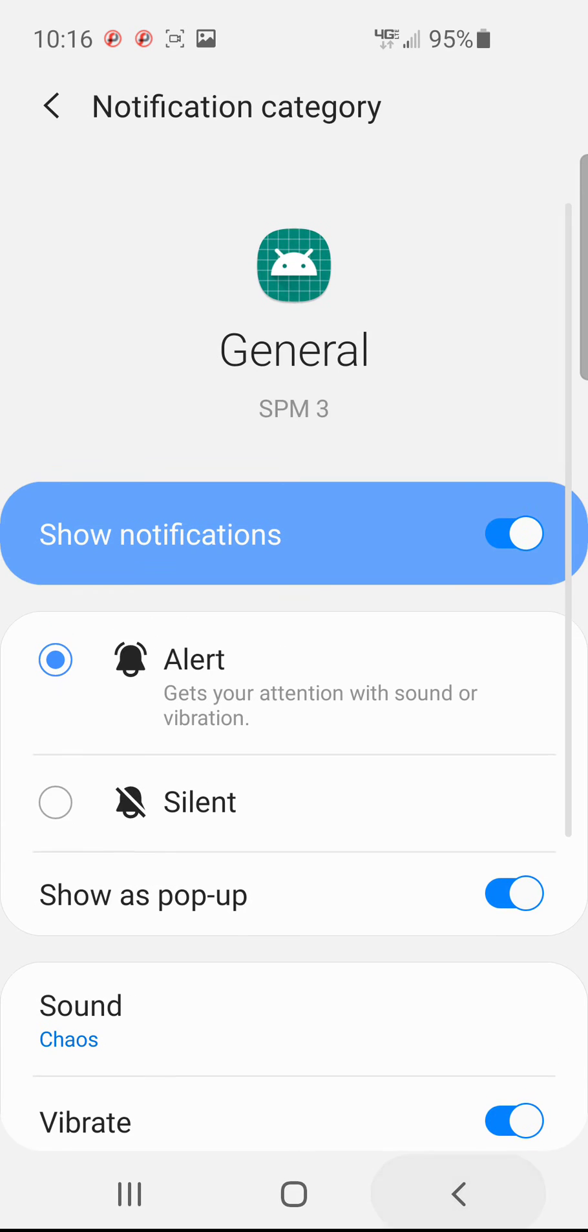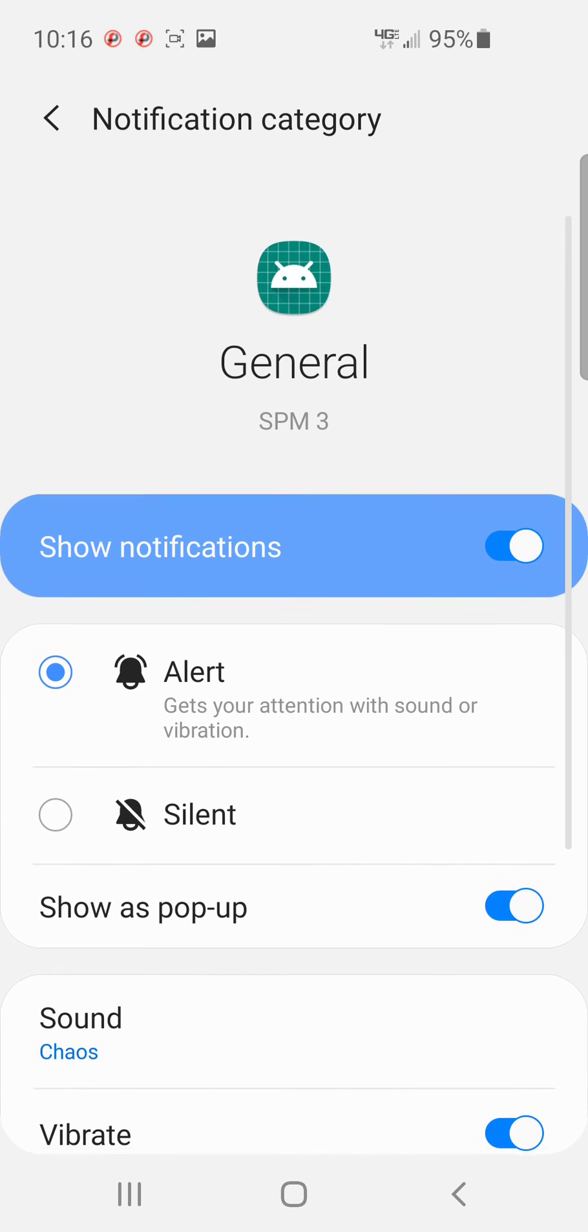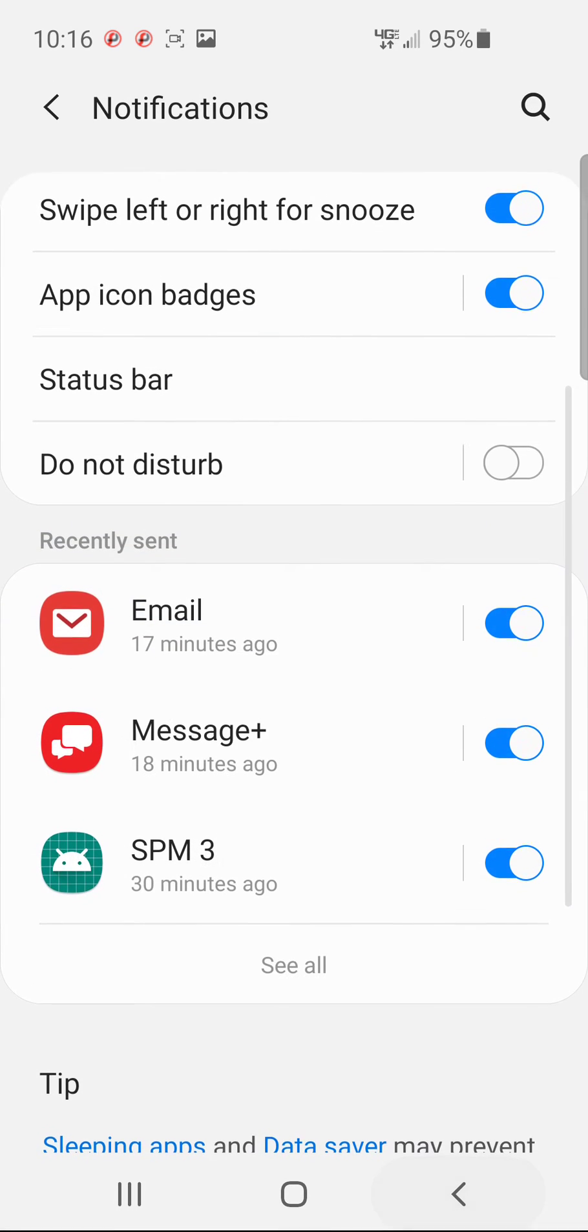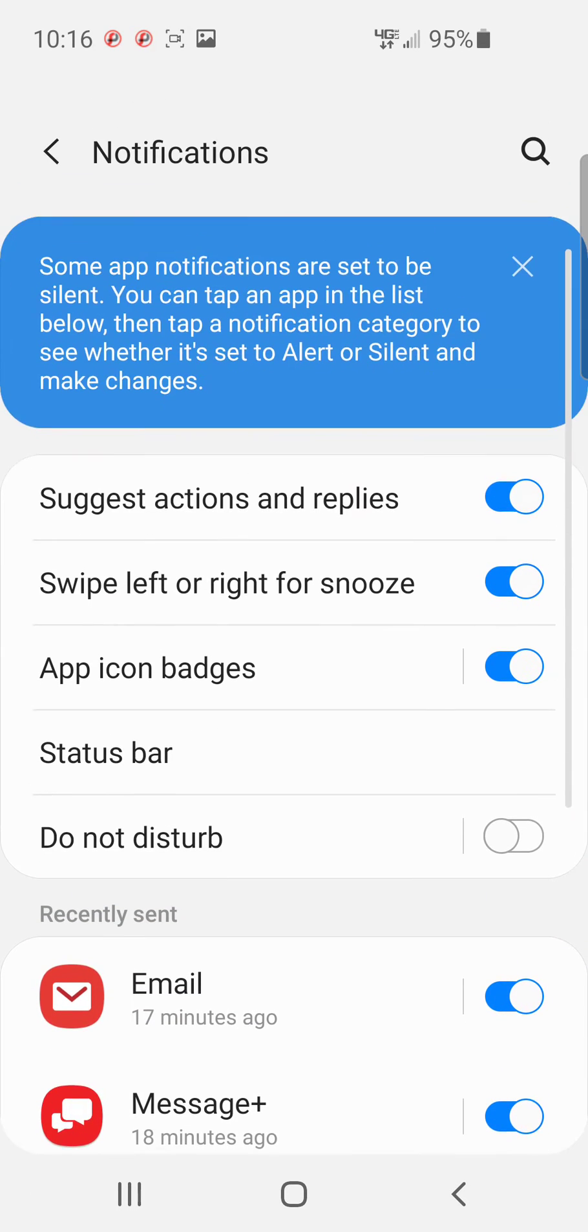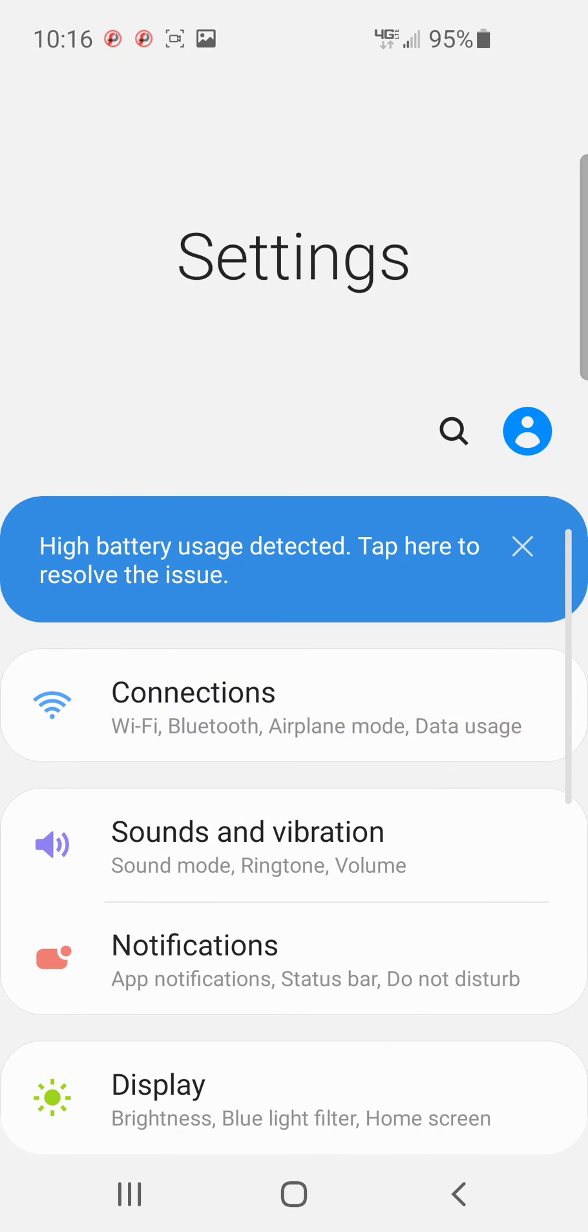Back out. Now it says chaos. You go back and you go back one more. You have sounds and vibration.